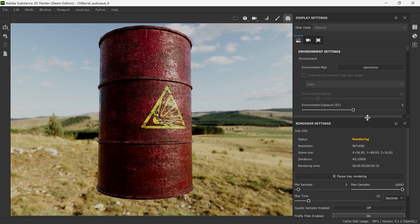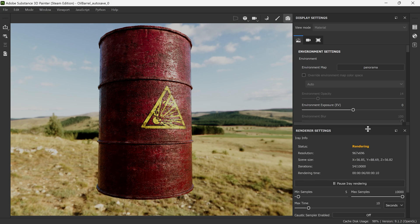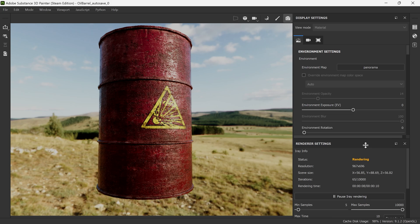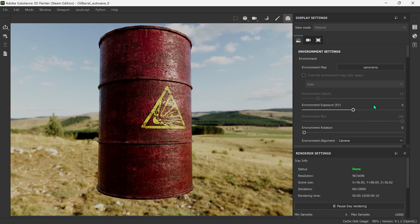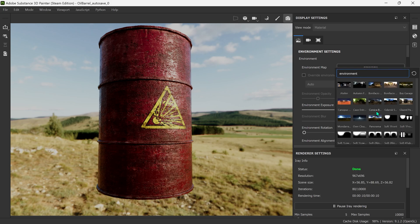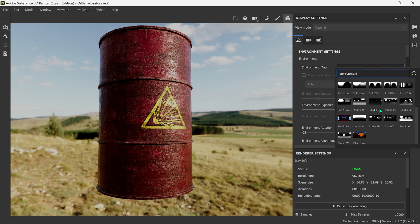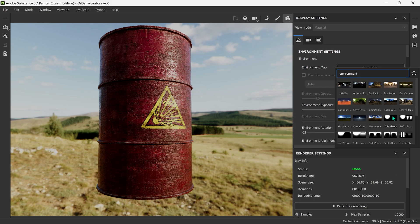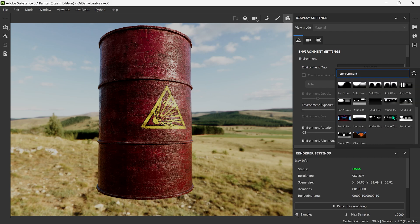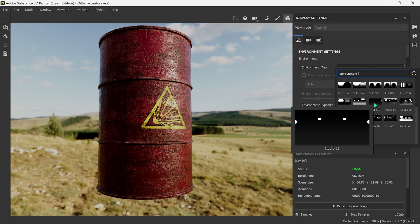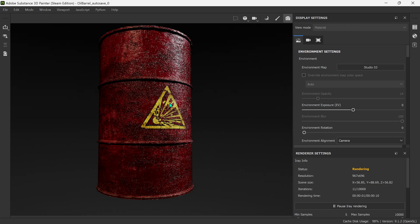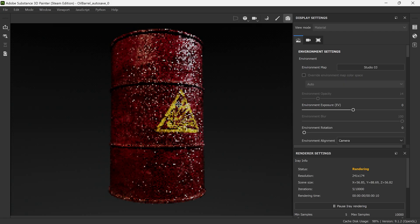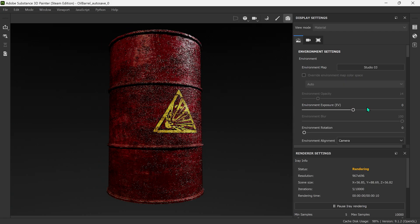Now let's go on to the next step. Let's scroll all the way up to the top and you'll see Environment Map — I'm going to click on this. The one I'm going to go for for this model is Studio Three, but you might want to have a little play around and look at the other environment maps. I'm going to move this over to the center.